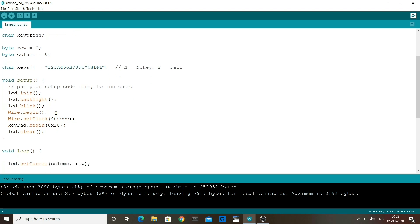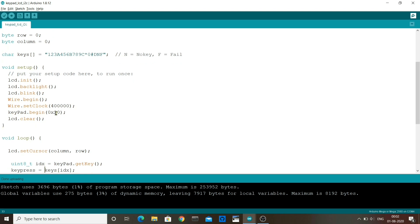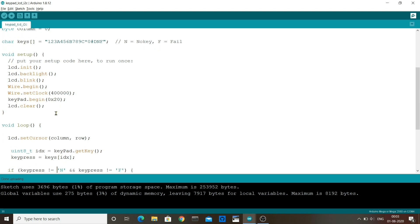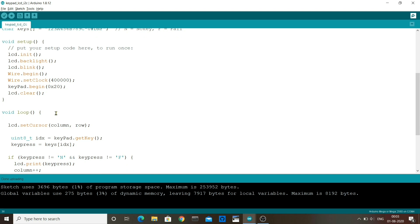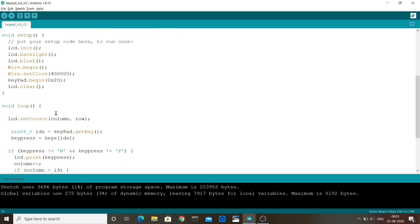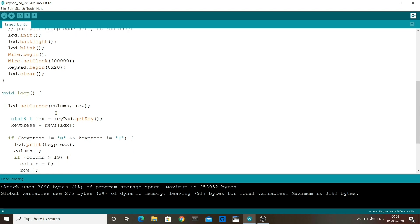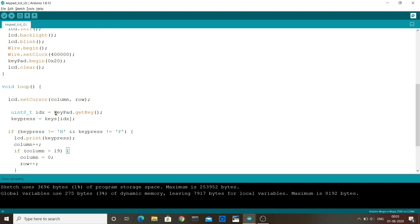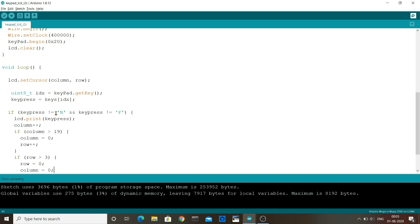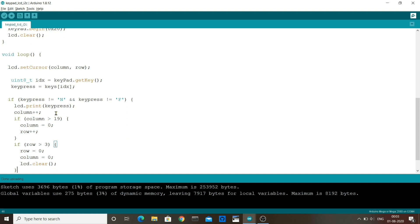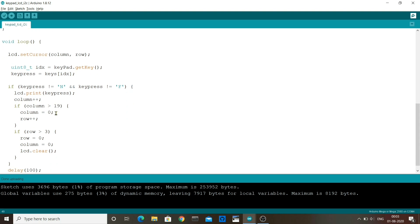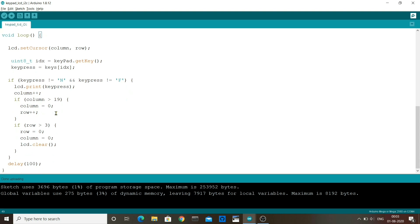In the loop method, we set the cursor to the current column and row variables. Then we create a new variable index idx, we get the key, and we set the keypress variable to the idx index from the keys array. If the keypress is not a no key or a fail, we print the keypress and we increase the column. If the column is more than 19, we make column 0 and add 1 to the row. If the row is greater than 3, we make row 0 and column 0 and clear the LCD so that the characters don't go out of bounds and we can see all the characters. Then we have a short delay of 100 milliseconds so that we can press the keys easily without registering too many keypresses.